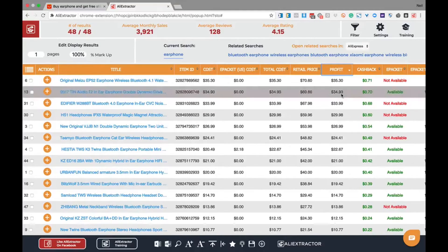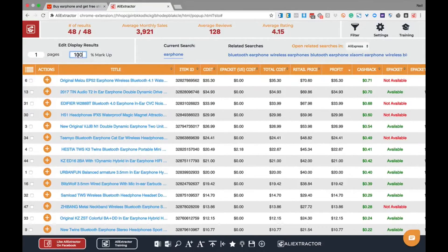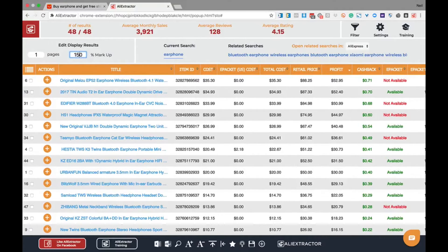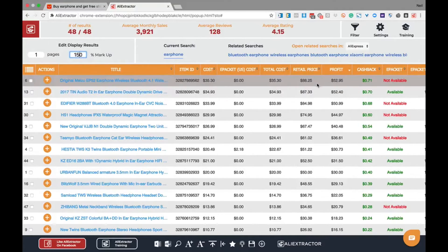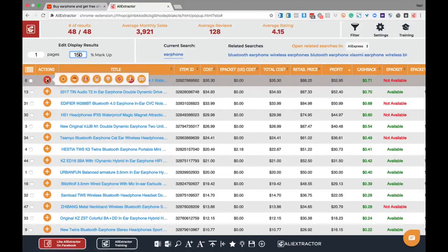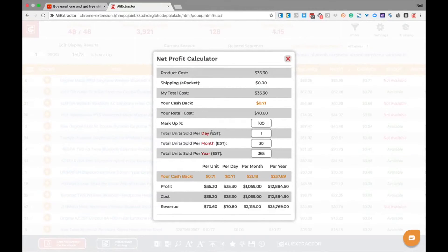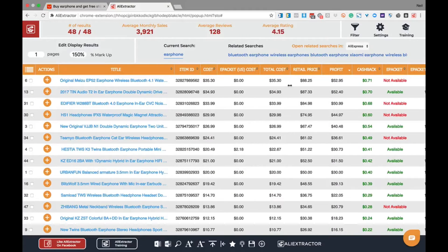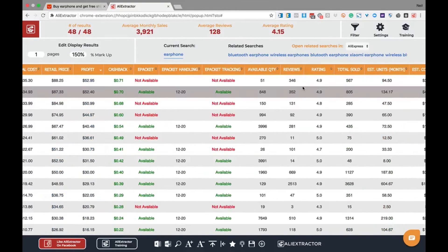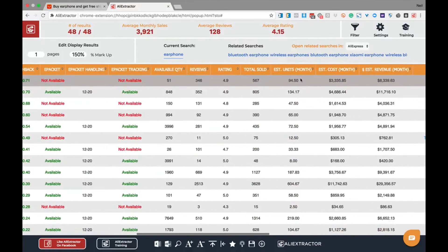This is based on your markup settings. By changing the markup settings, you can change the retail price column and see how it changes the profitability. One final check of the net profit calculator on a per product basis will allow you to see how the individual product could perform and if the margins are sustainable enough to allow a decent cost per acquisition with paid or organic traffic.